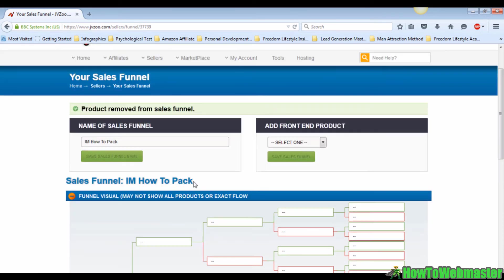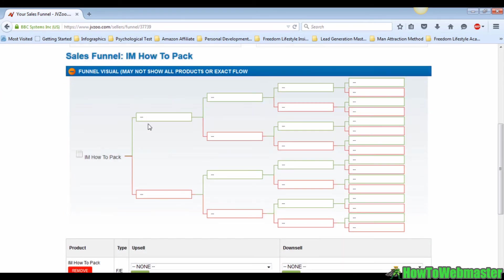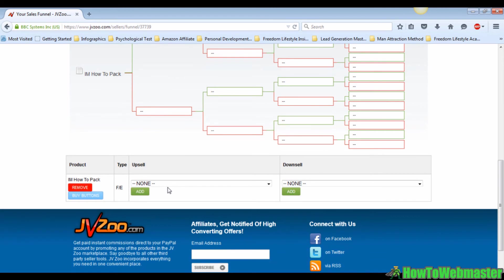Below it is a flow chart. This flow chart represents your sales funnel. The green box over here represents the upsell and the red box represents the downsell. When you want to upload your first upsell, just go to the menu down here at the bottom of the page right next to the front-end product.